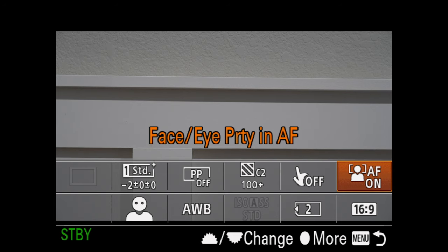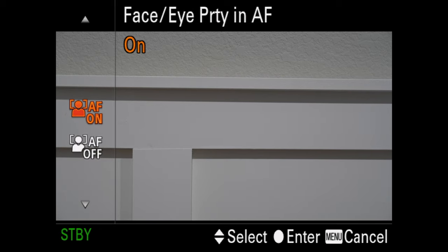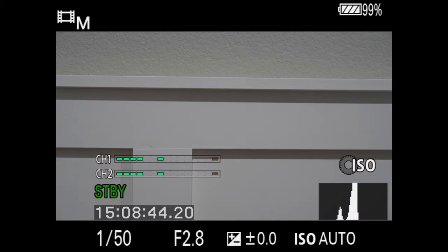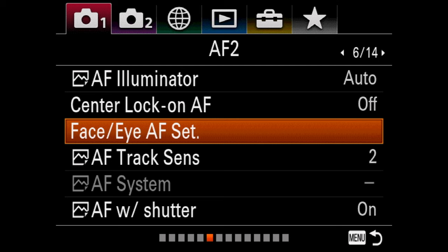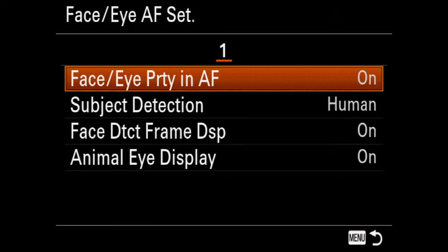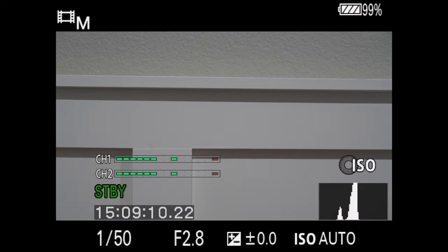If you don't have face detection set in your function menu, click on Menu and go to page 6 on the first camera tab — that's AF2, the autofocus 2 menu. The third option down is called Face/Eye Autofocus Set. Go in there, enable Face/Eye Priority in Autofocus, and you'll have face autofocus turned on.